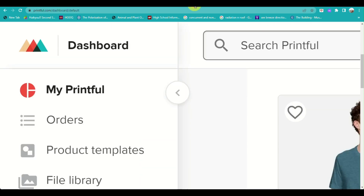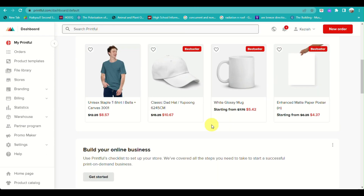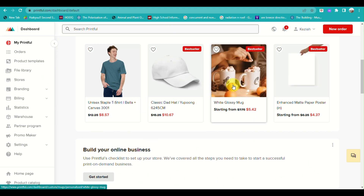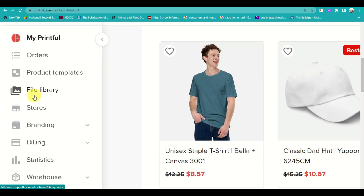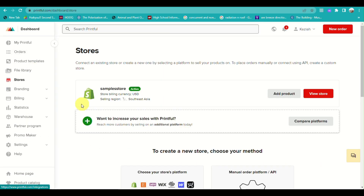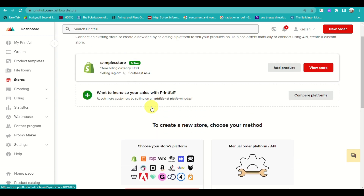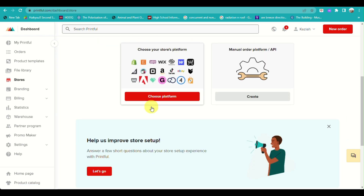First, open both websites: printful.com and ebay.com. You need to create an account with Printful, and then connect your eBay account into your Printful account in order to sell your print-on-demand products.